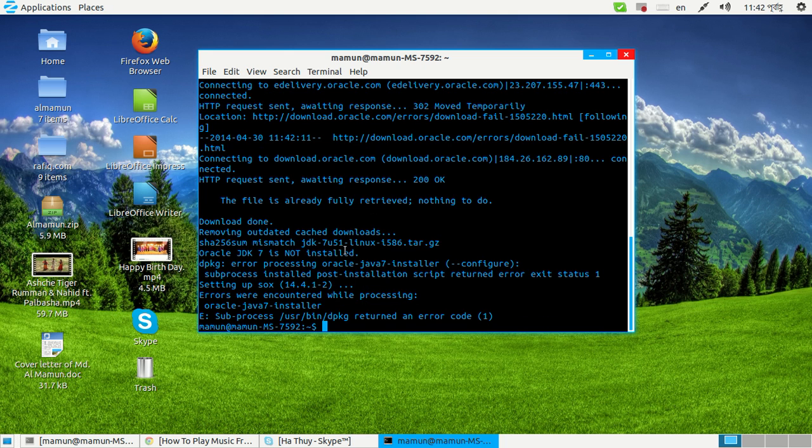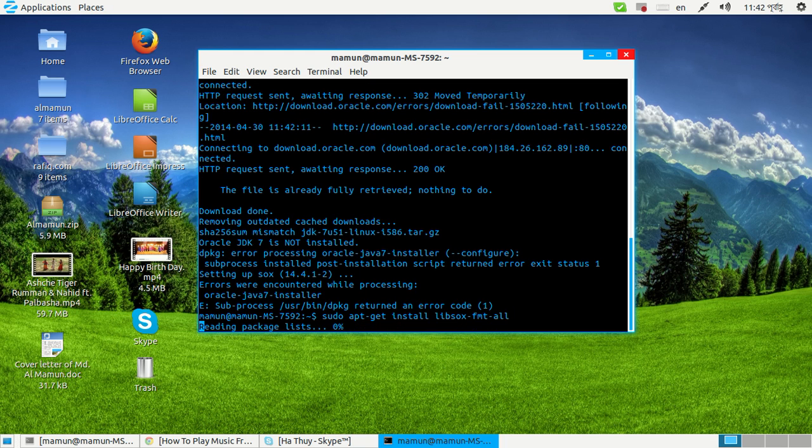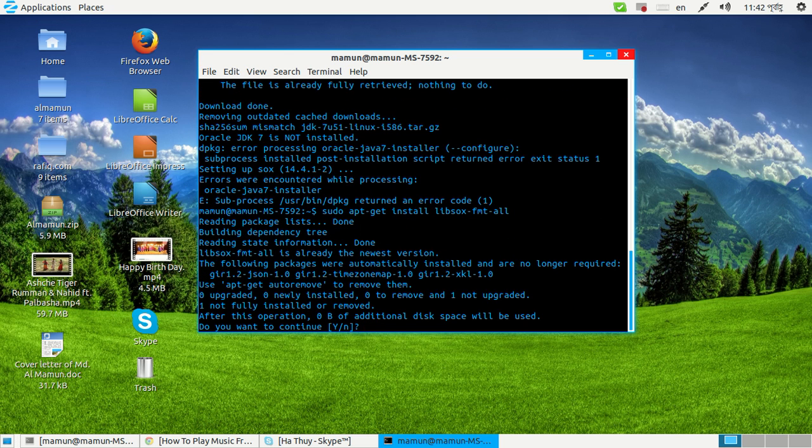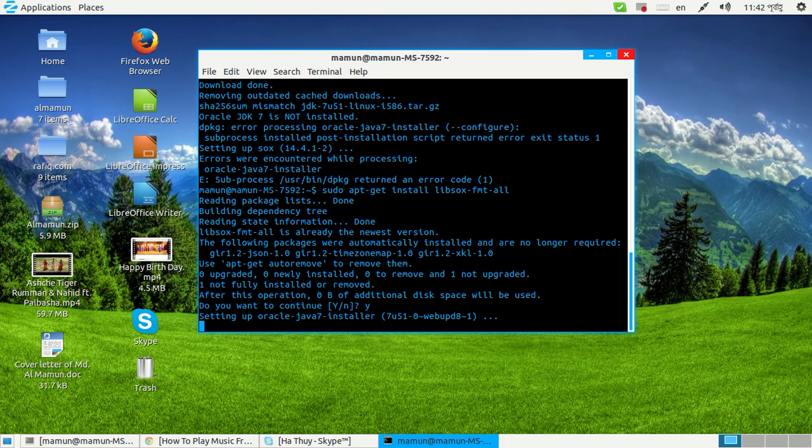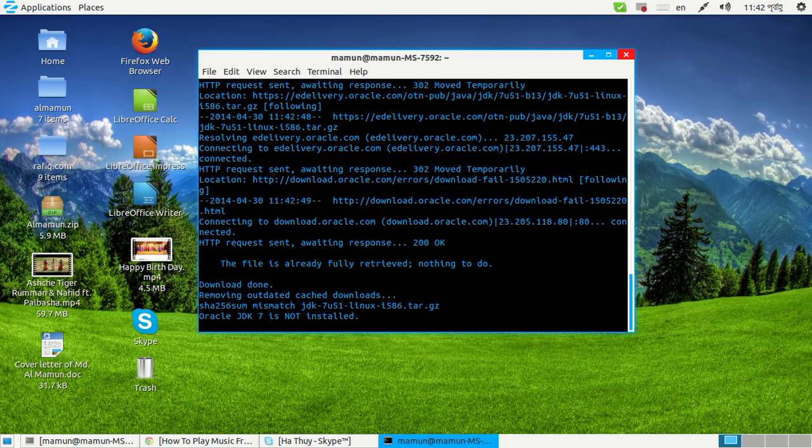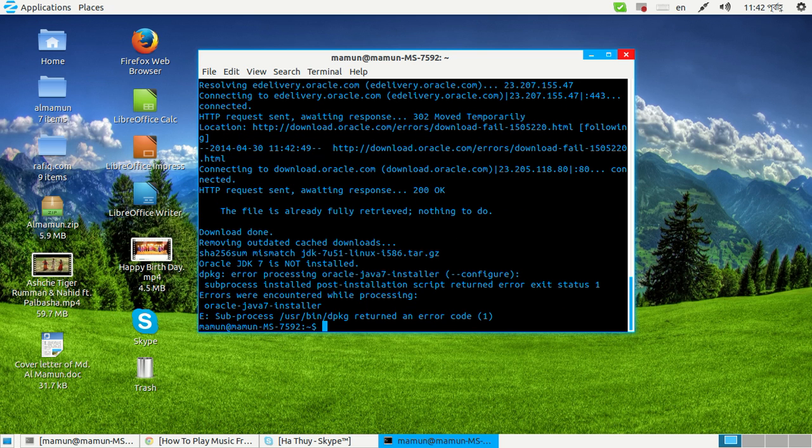So for making sox play your song, you need to install another thing: sudo apt-get install libsox-fmt-all. Let's hit enter. Now type in Y for confirming and hit enter. Okay.